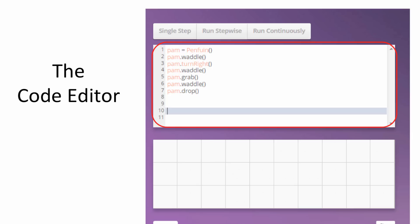Now, while you're learning our specialized version of Python, you'll be using this entry space here called the Code Editor, into which you'll type your lines of code.